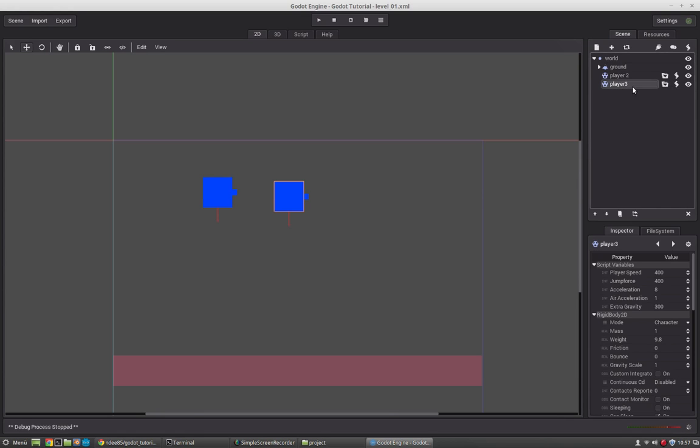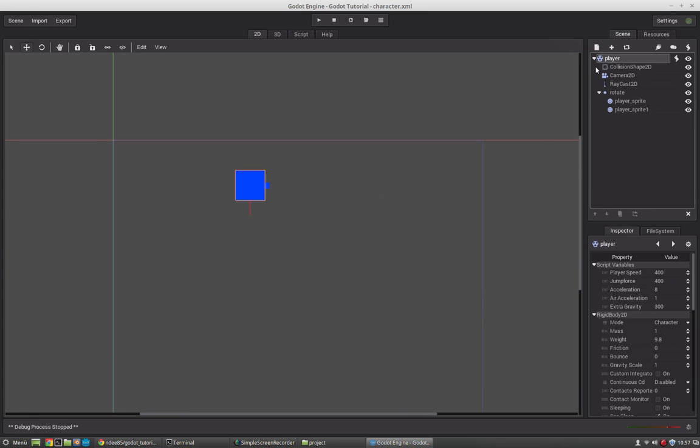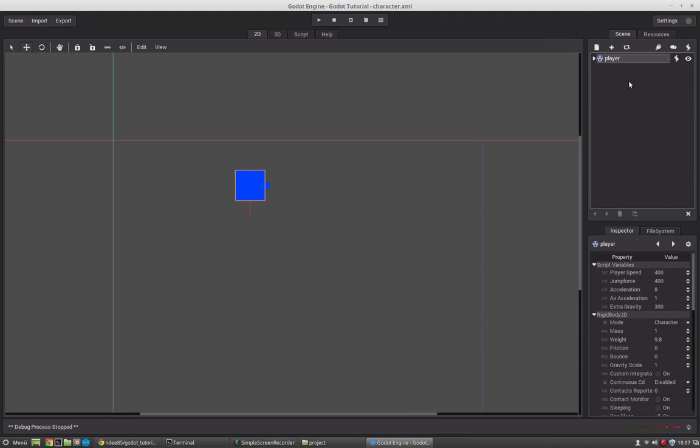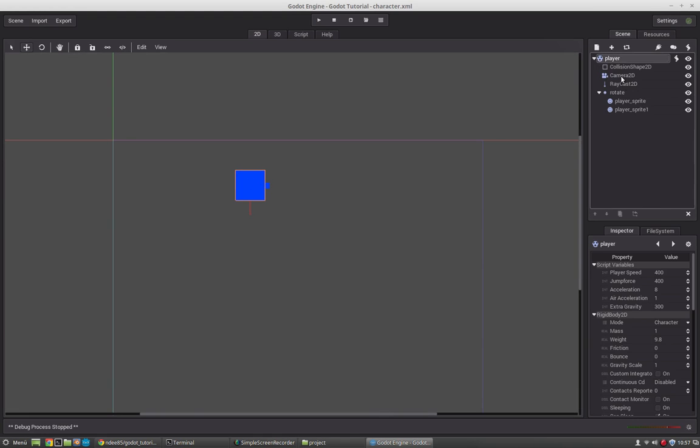But you can jump right into the subscene. So you go to Open Editor. Now you have only this scene here, or this character. So you can make the changes you want.